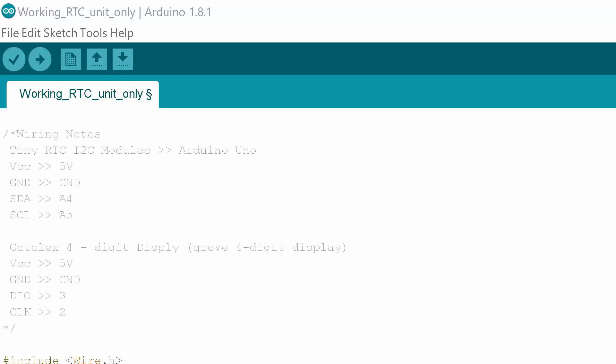Right let's take a closer look at this program. So what I've done is I've used the two example sketches that come with the rtclib.h library and the tm1637.h library. This second one is for the display and the first one is obviously for the real-time clock. So there's two examples in those libraries. I've merged them together and simplified them greatly so that we can just get this clock up and running as quickly as possible.